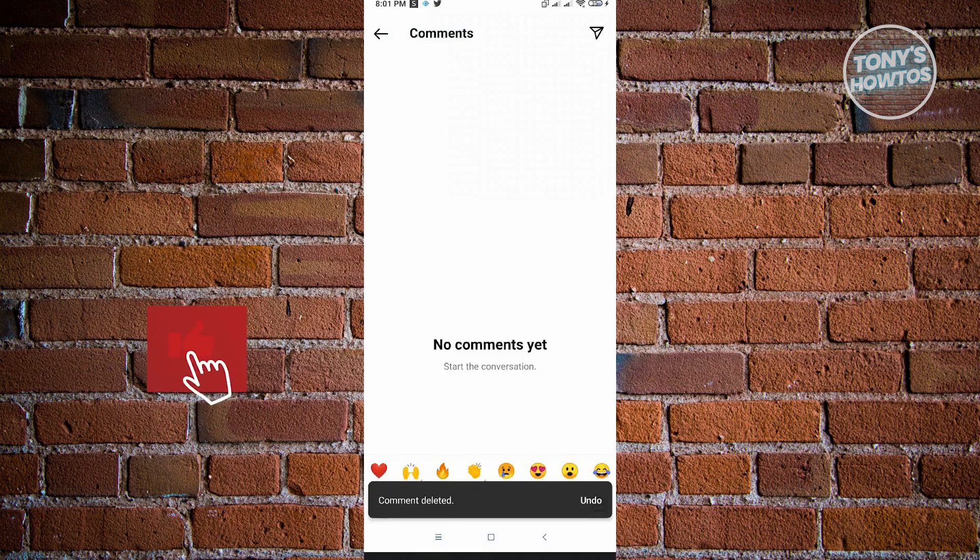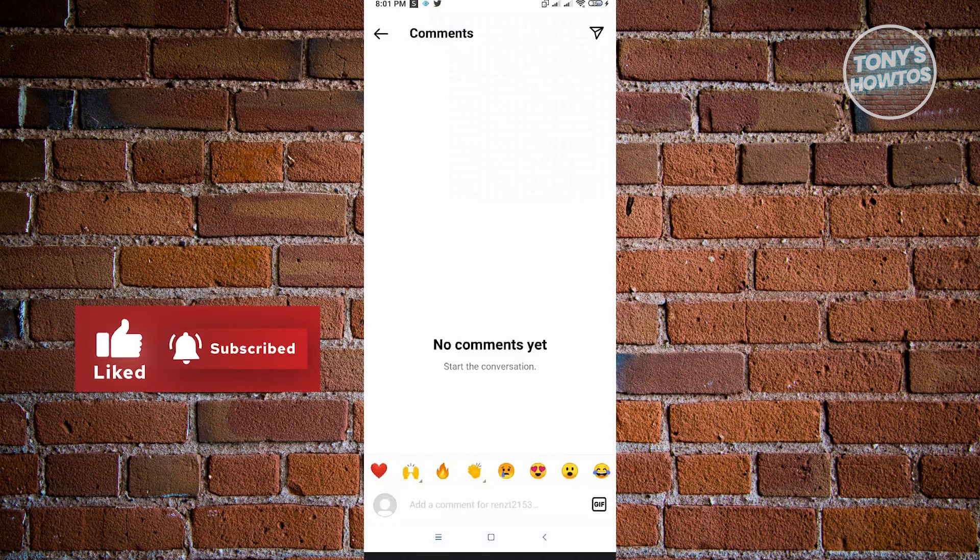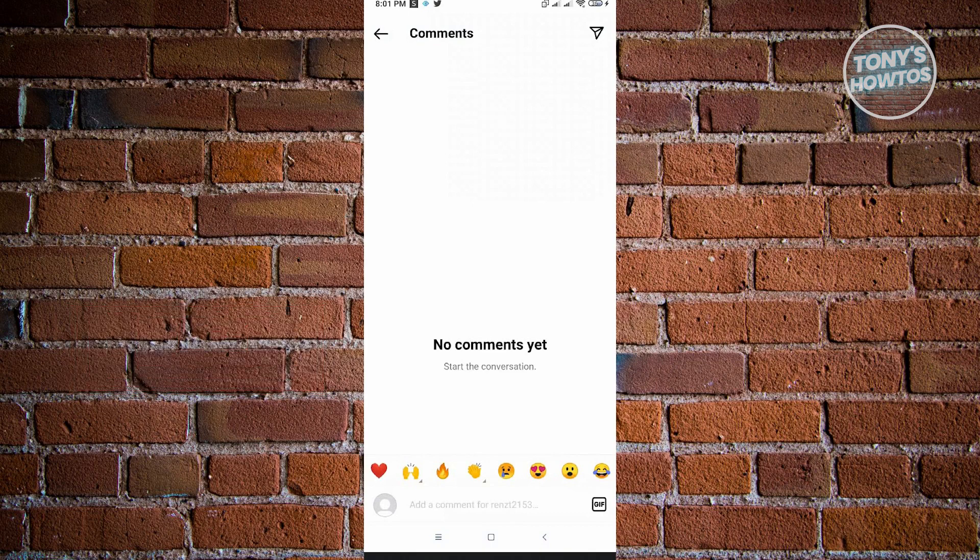Thank you for watching. If you have any questions, feel free to ask in the comment section. If you enjoyed this video and found it helpful, you can use the link in the description to subscribe. See you in the next video.